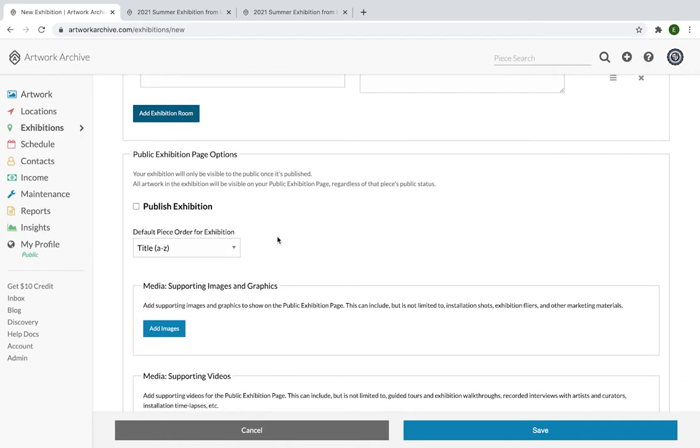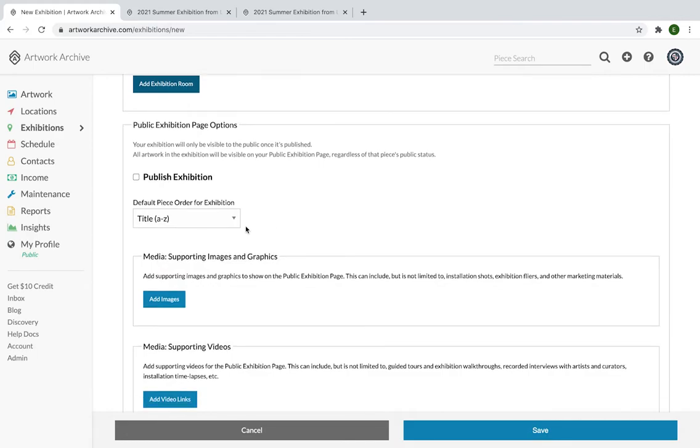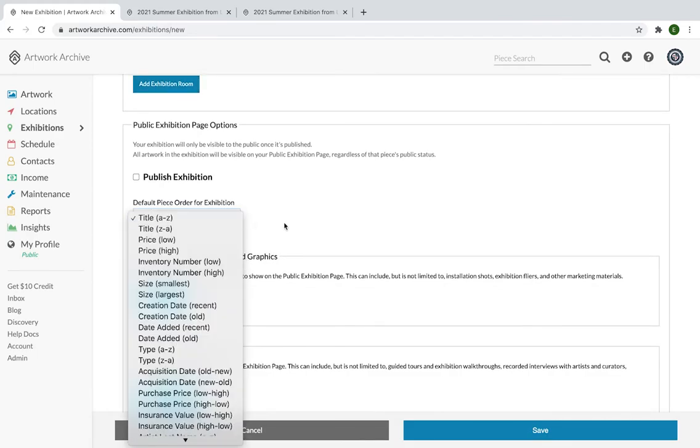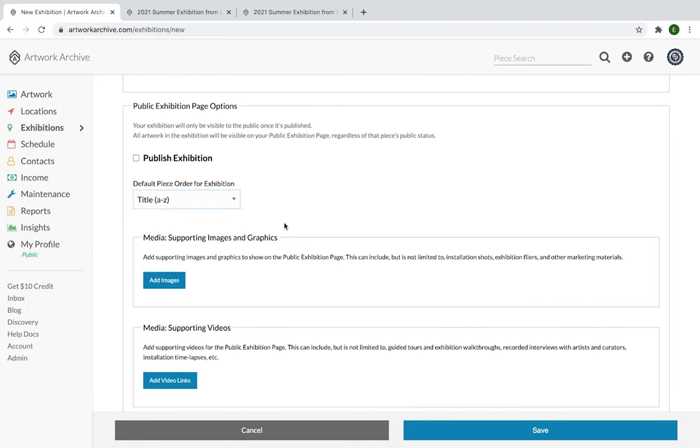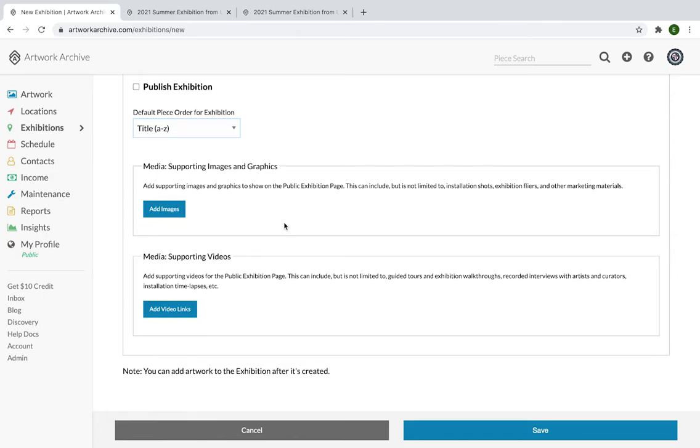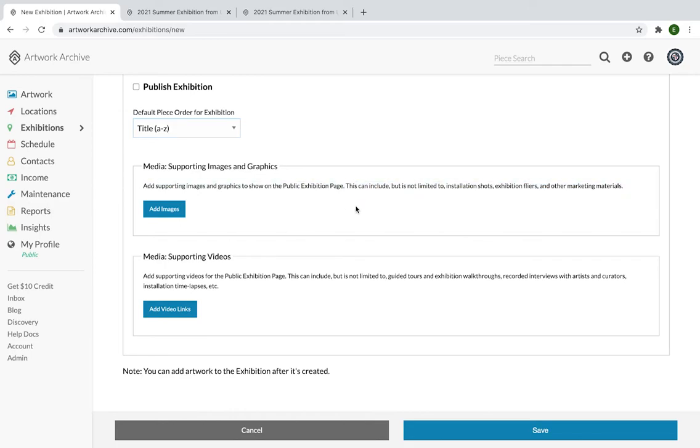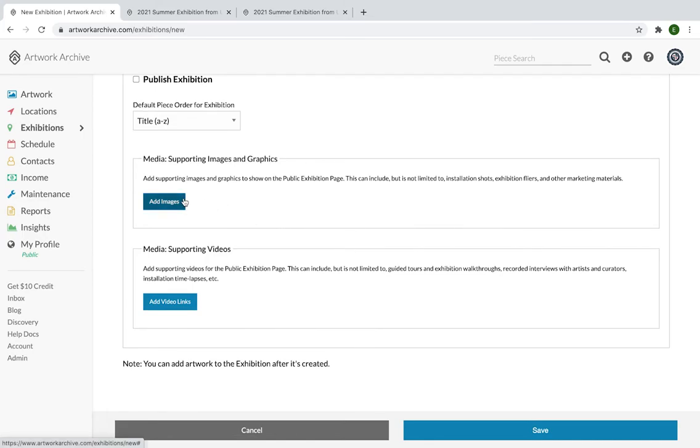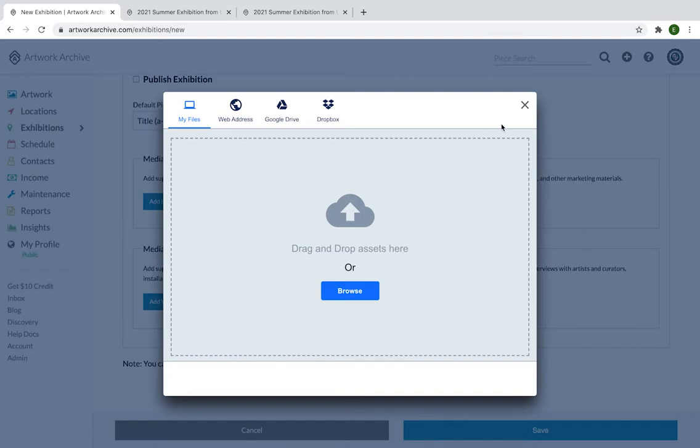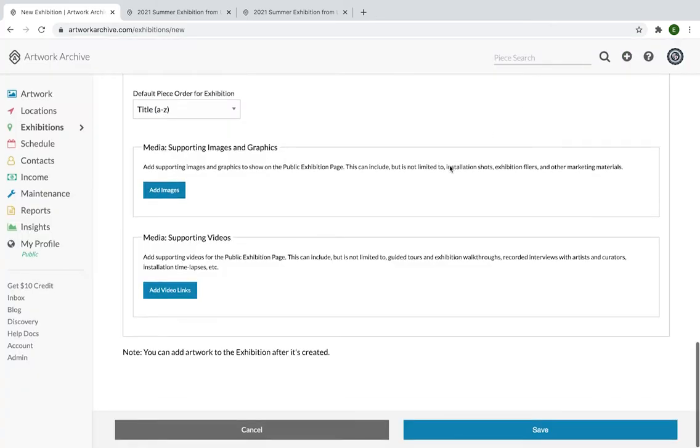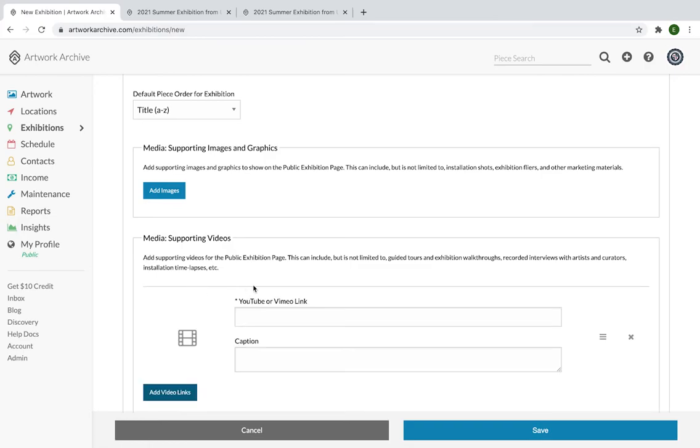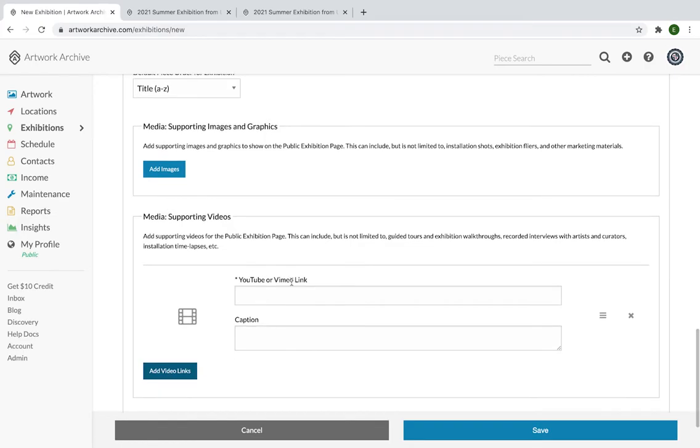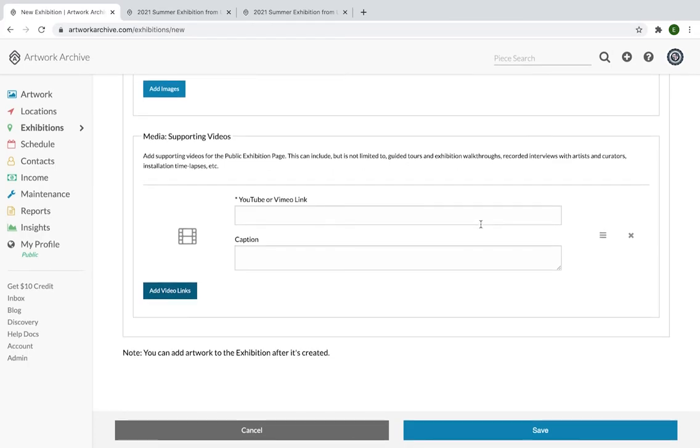Here is where you can make your exhibition visible to the public. You can also decide how you want the pieces within the exhibition to be ordered. But what's great is you don't have to only publish online exhibitions. You can also share the exhibitions that are going on at your art center, at your museum, your gallery. And here's where you add that supporting media, whether it be images and graphics. Here we have help decks to describe that it could be installation shots, exhibition flyers, other marketing materials. It's very easy to add the images. You can drag and drop from your desktop or pull them from Drive or Dropbox, or if you have a web address to include that. And video links are from either Vimeo or YouTube. And this is wonderful to create a dynamic experience of your exhibition. So provide guided tours and exhibition walkthroughs, share recorded interviews with the artists and curators, help your exhibit come to life.